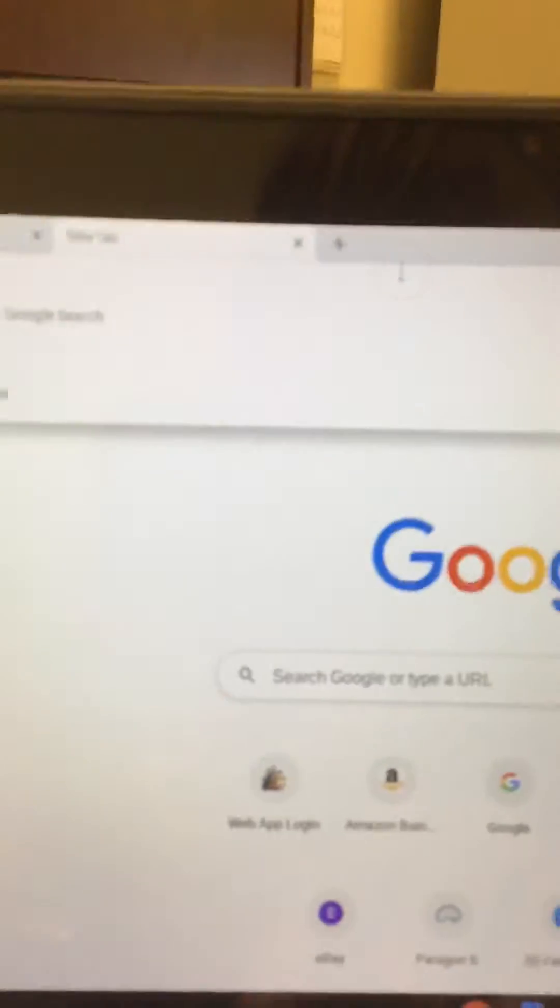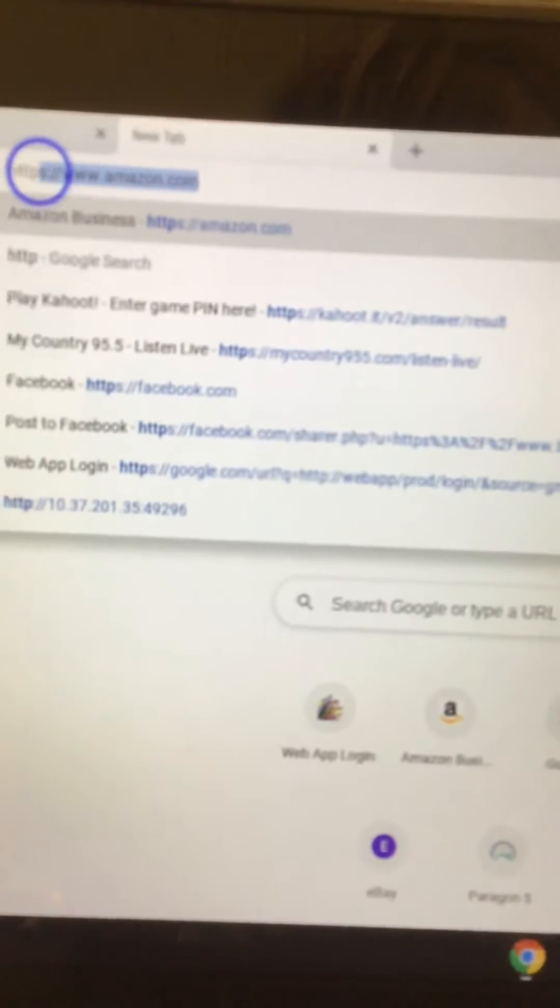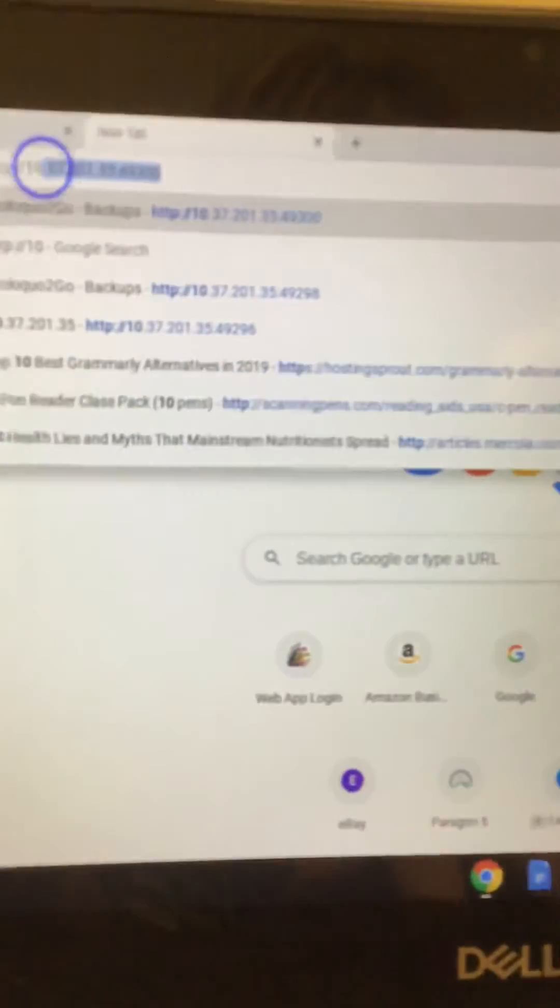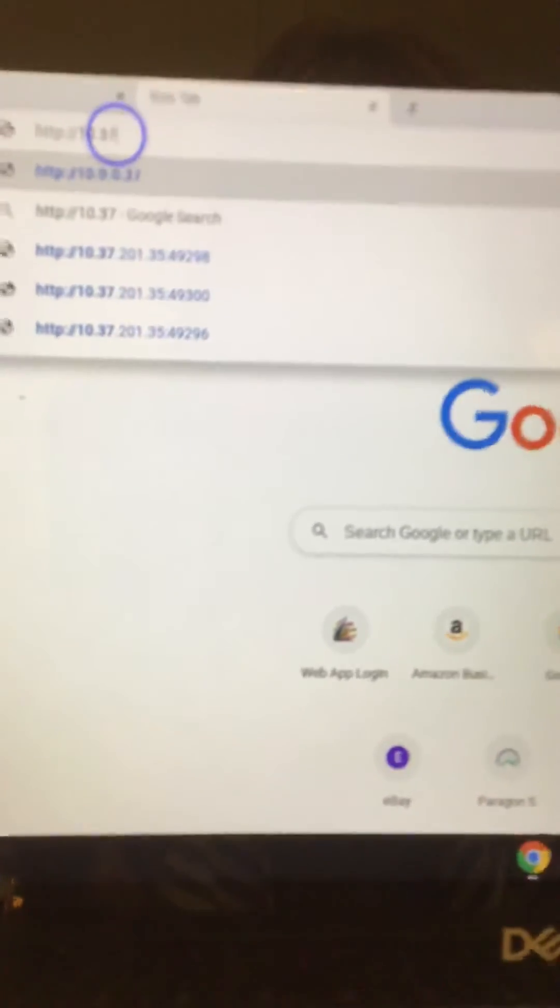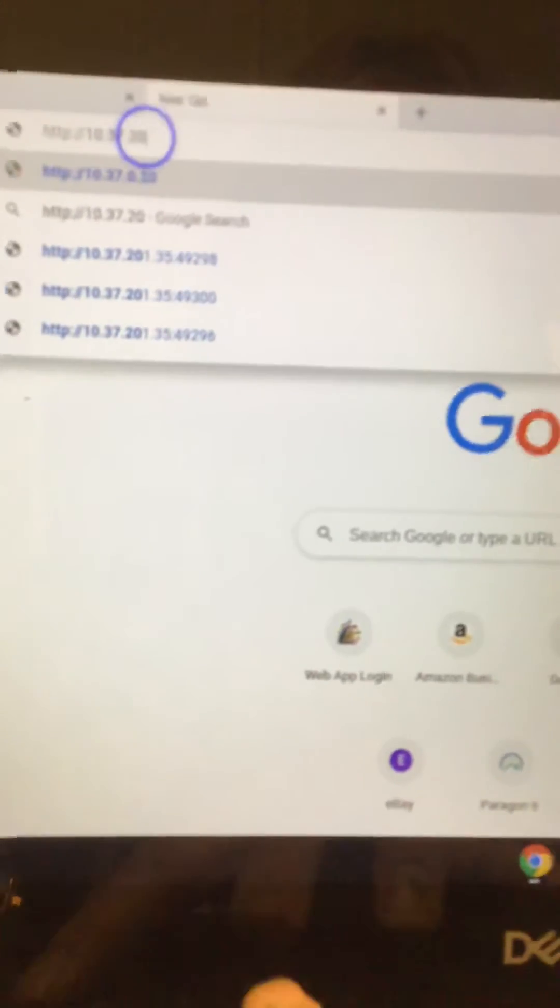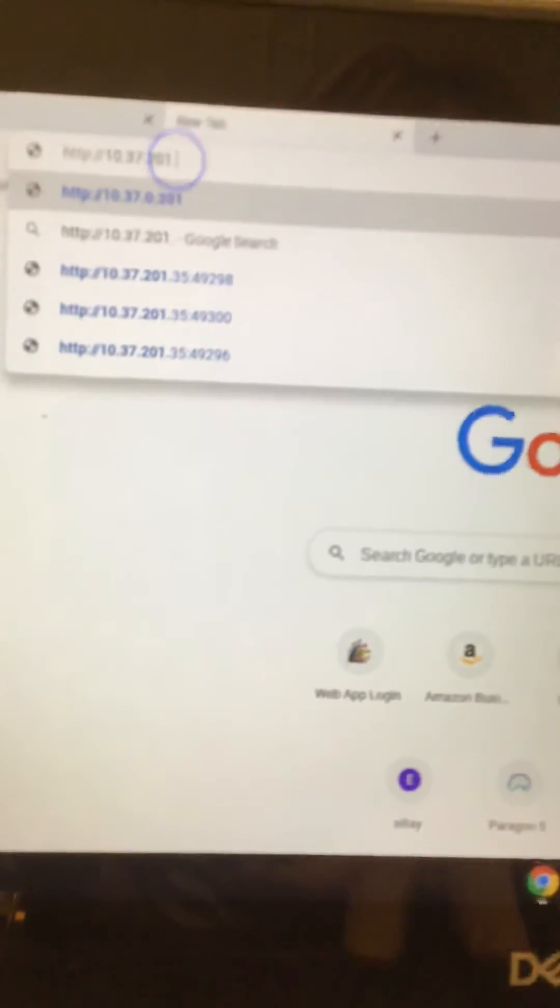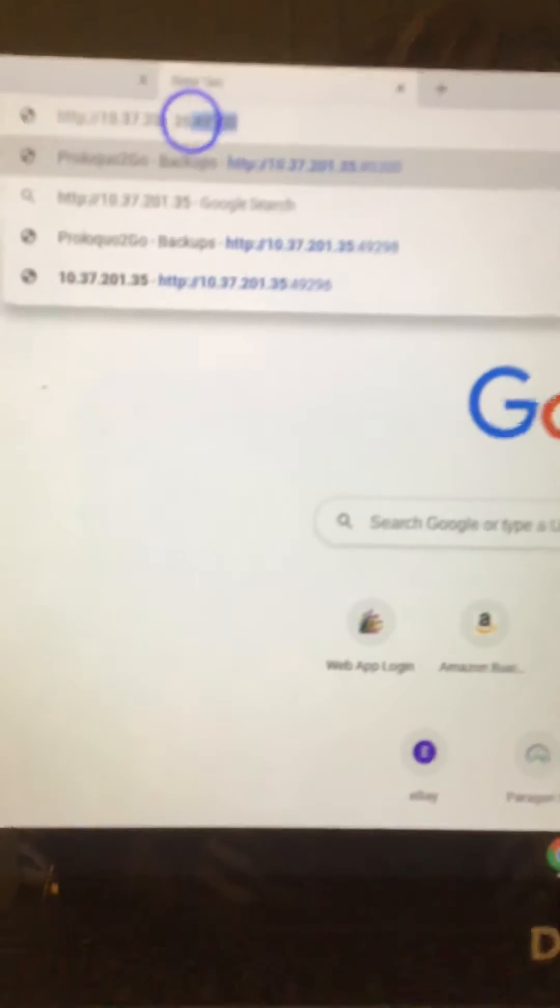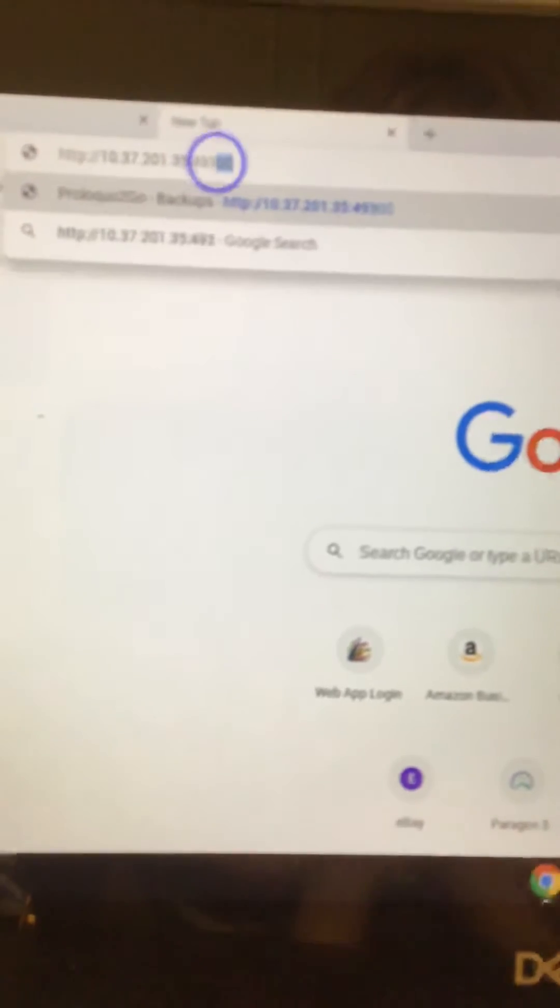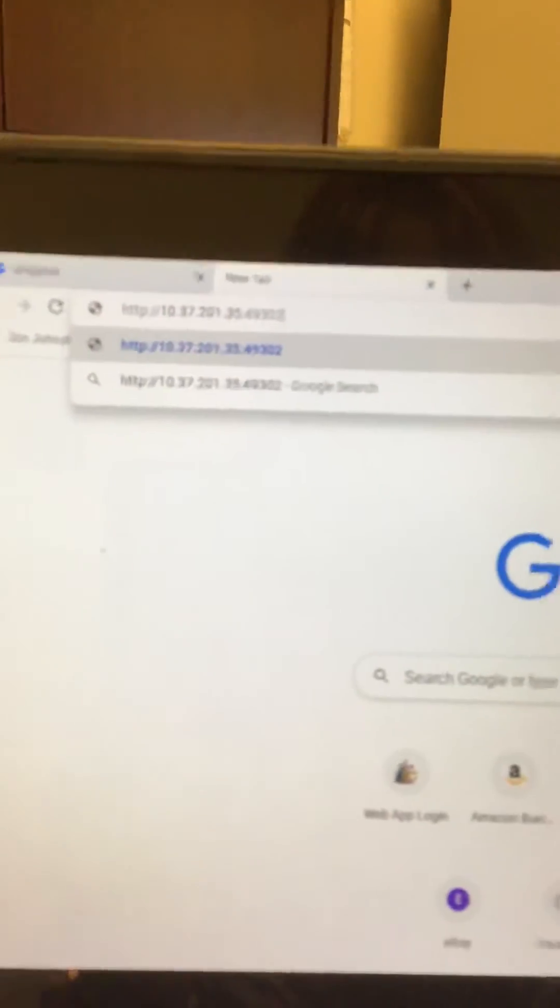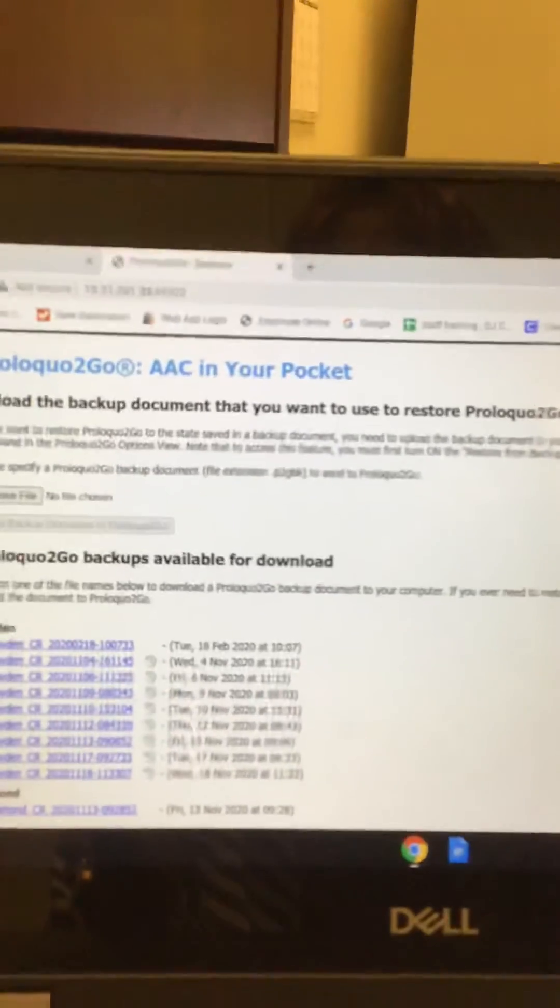So we are going to go to HTTP 10.37... Okay, and after you get that whole thing in, you hit the enter button and it picks this up.